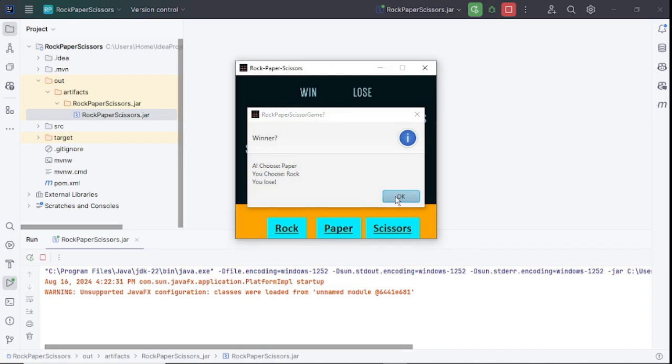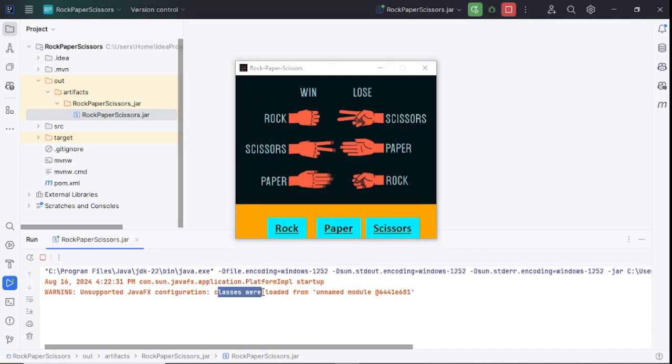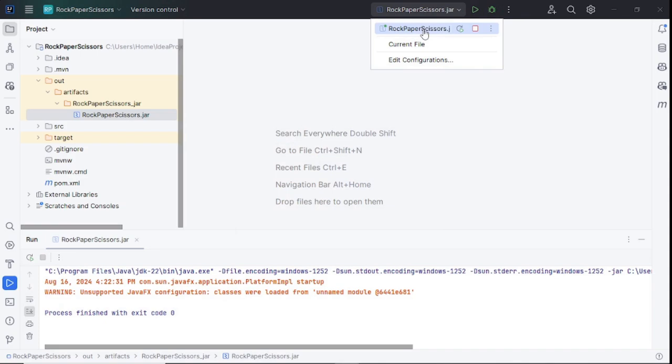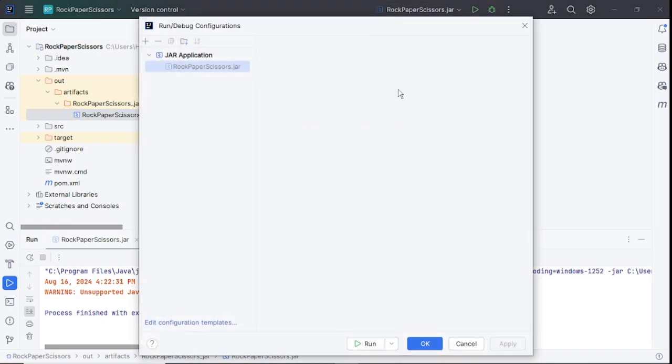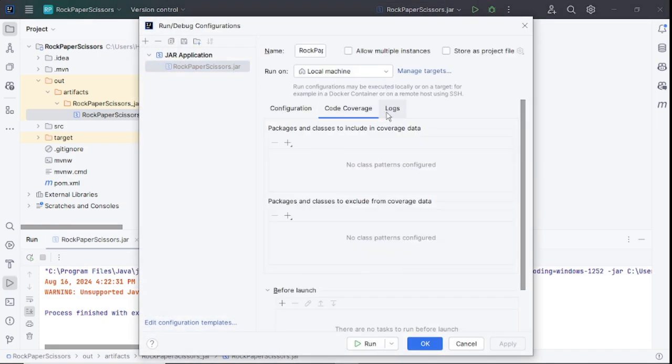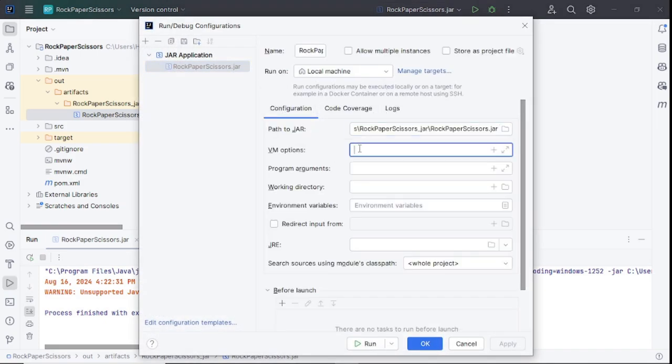Let's close this window. If you want to remove the warning, you need to set up the path of JavaFX lib folder. Press on Edit Configuration. Inside VM arguments, you have to use this line available in the description.